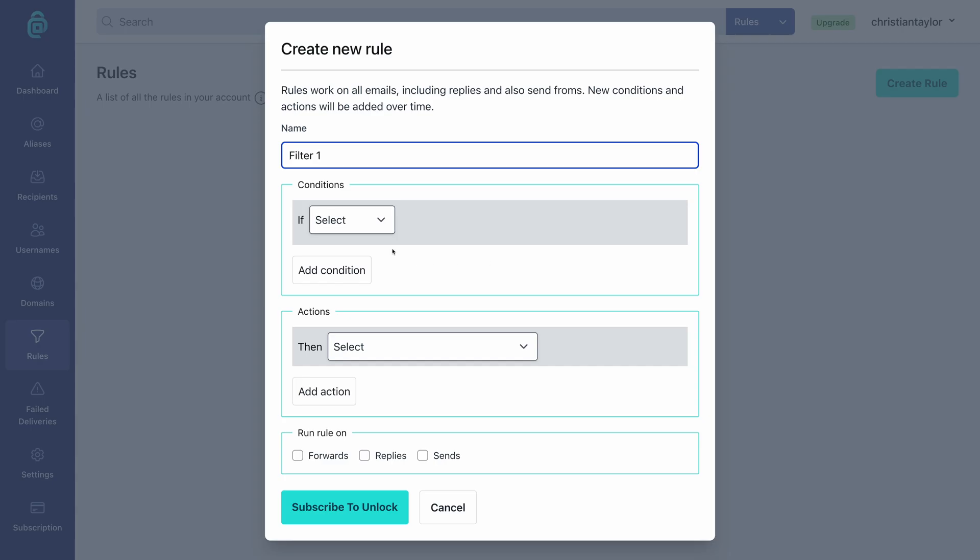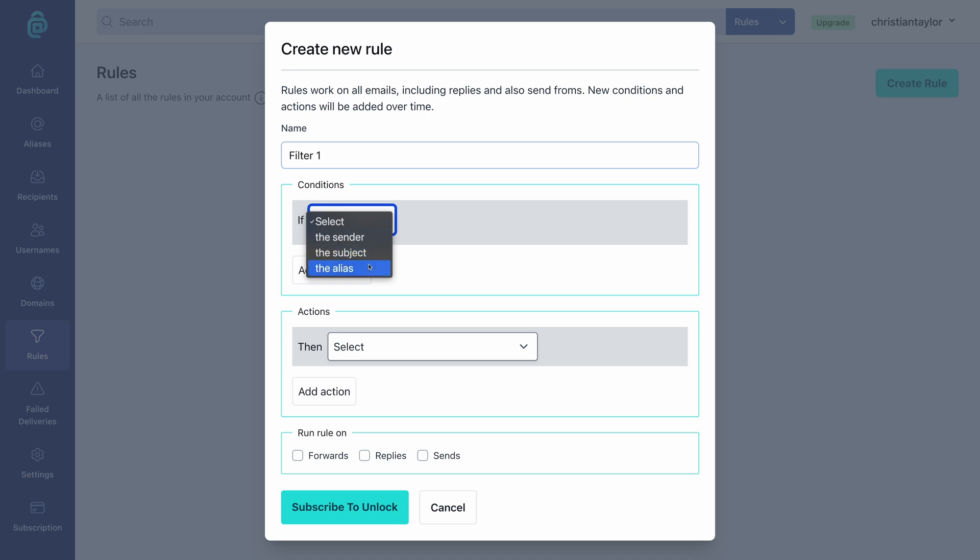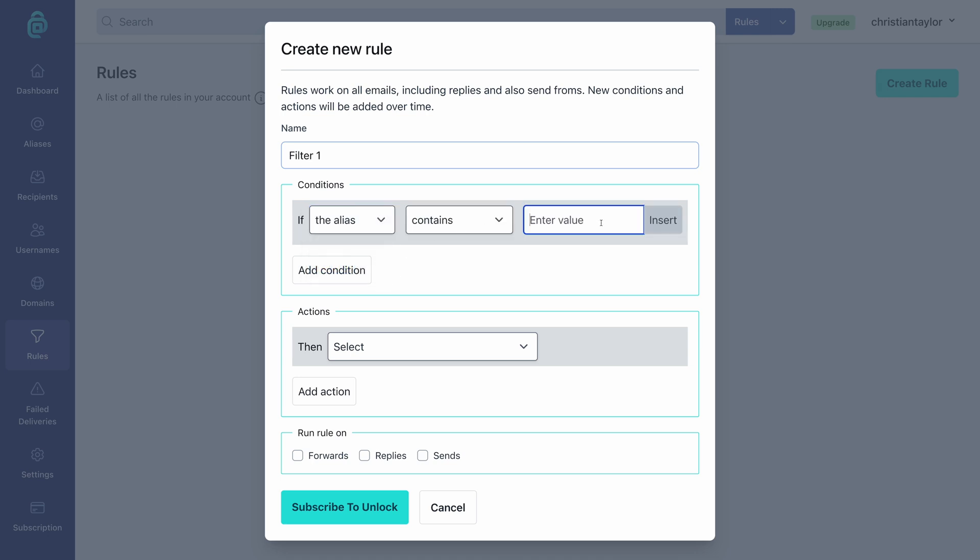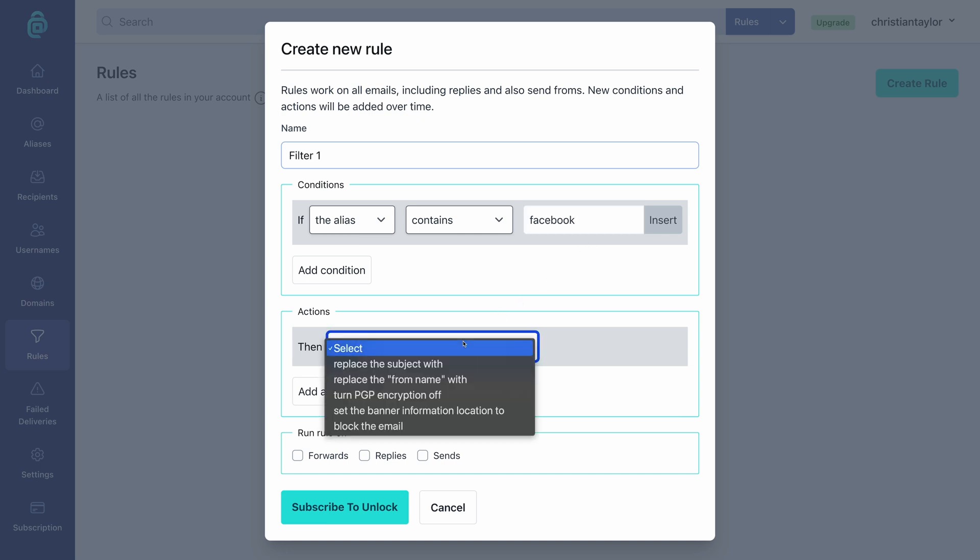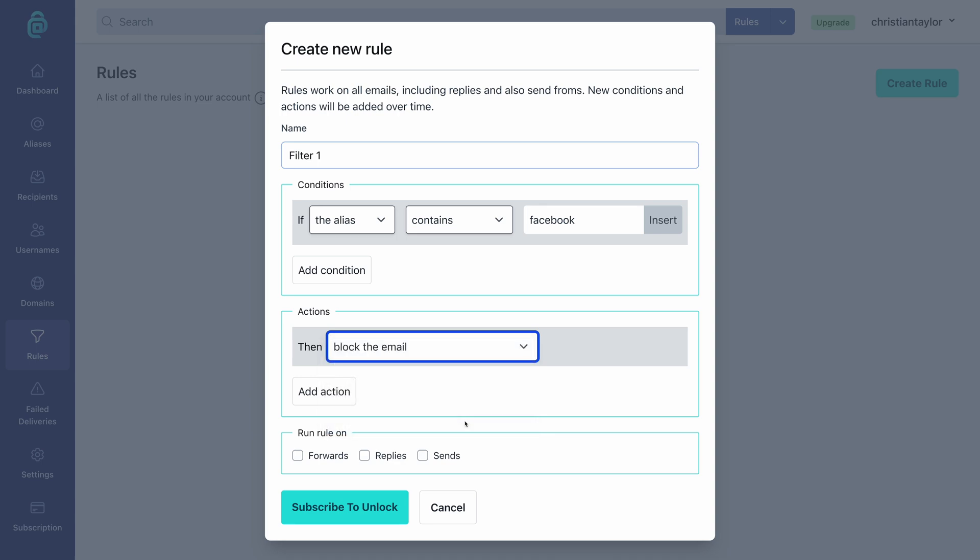It's possible to create rules which act as filters with conditions and actions. You can say that all mail sent to a specific alias will get a certain subject line or not be forwarded to your main email at all. This feature requires a premium subscription and I can't think of a common use for it.